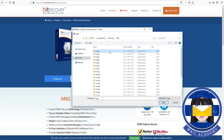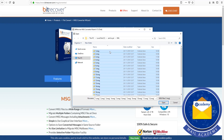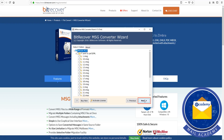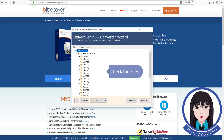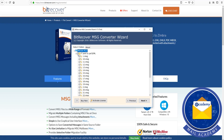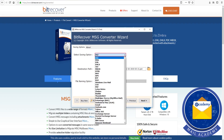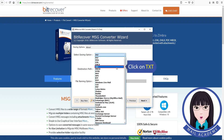Select MSG files. Check the file, then click on text.